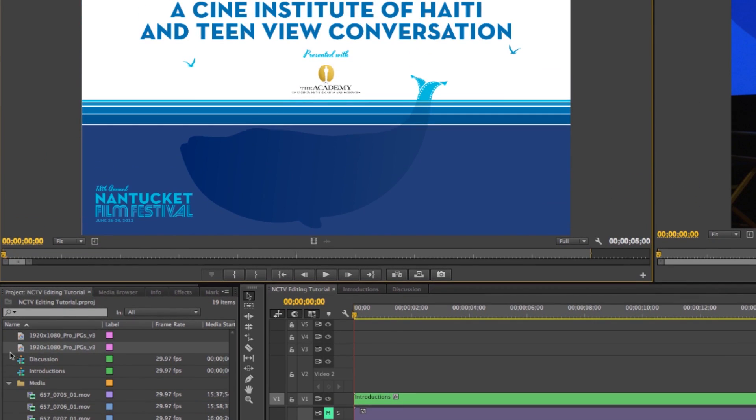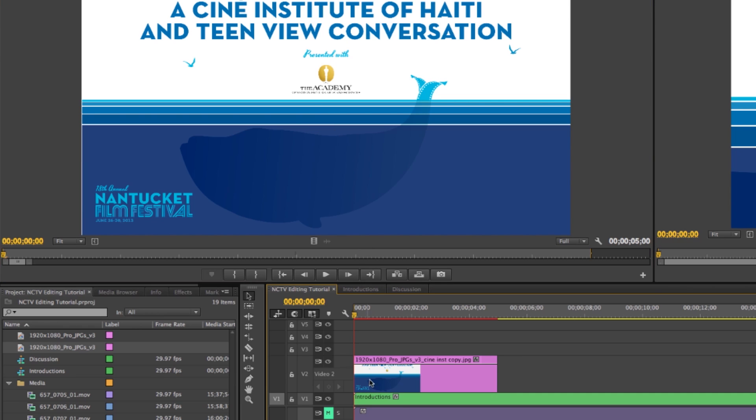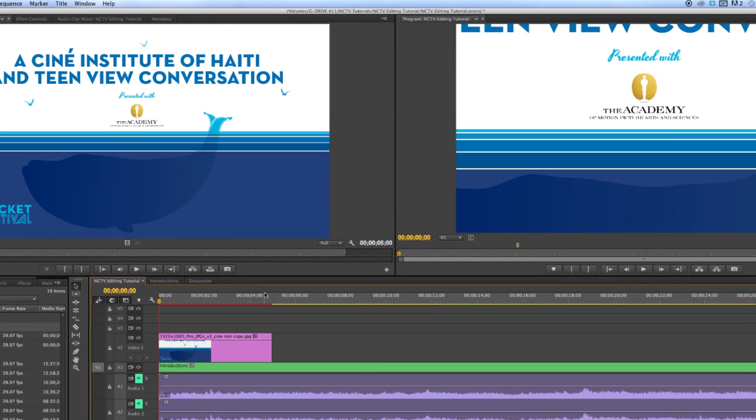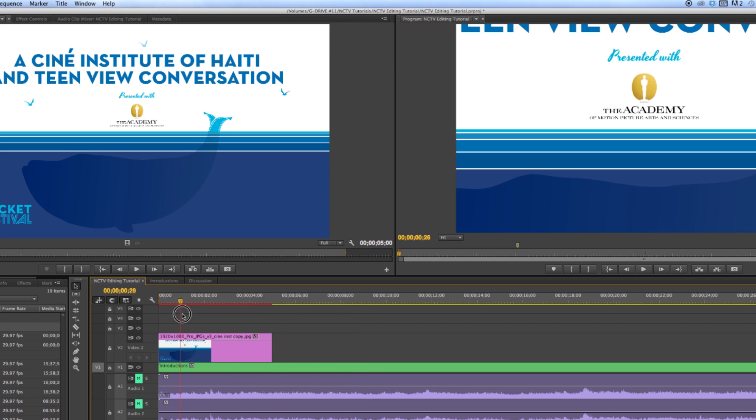If you just double click it, it'll show up in your viewer and you can just grab it from the viewer and bring it in. Now you'll see once it gets into the timeline here that its scale is way off.